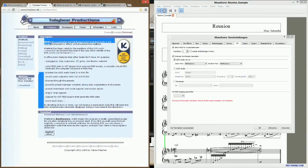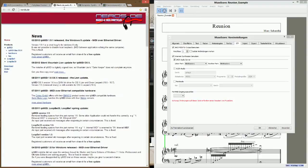The second program you need is Minihost. You can donate to those guys. The next one you can find at nerds.de.